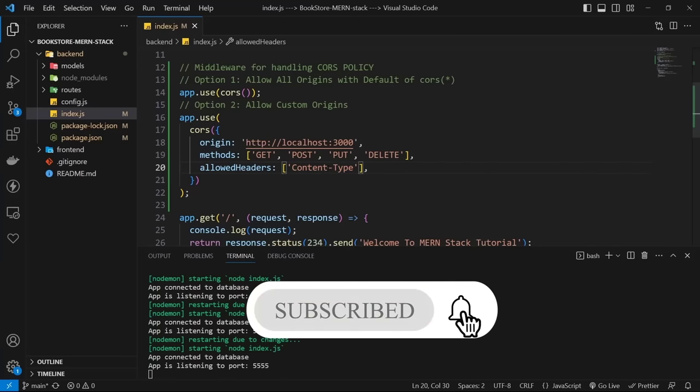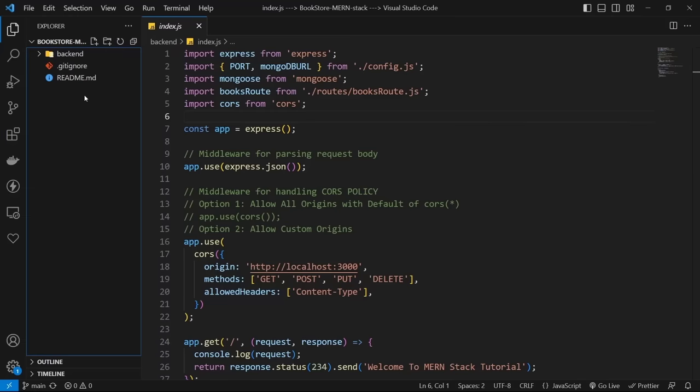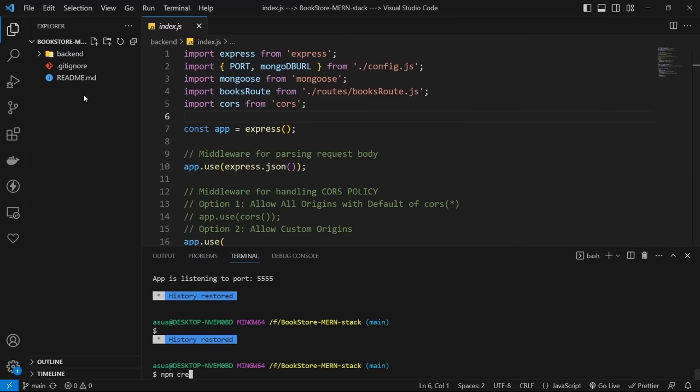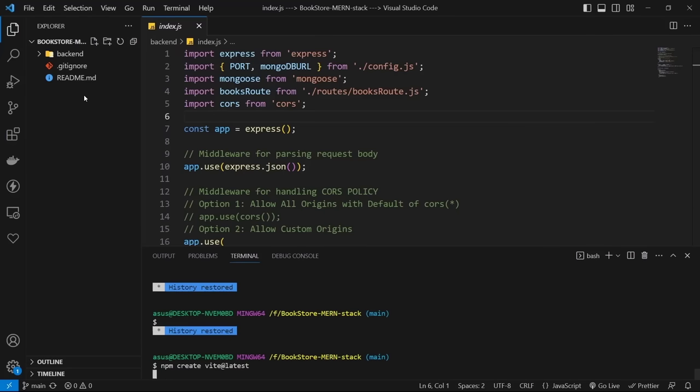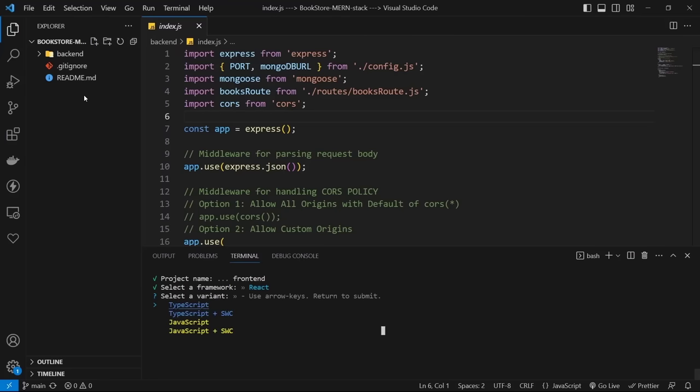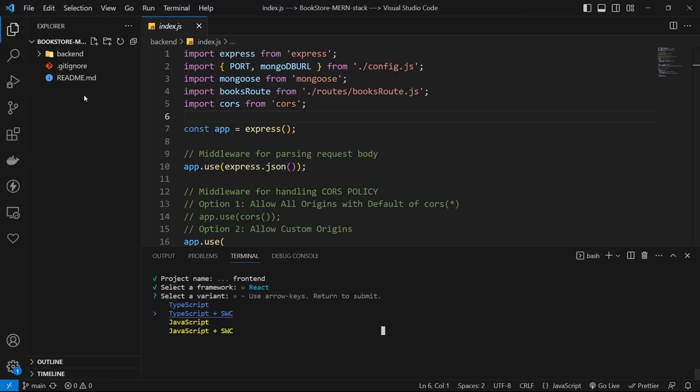Our server is created. Now let's build the front-end project with React. There are different solutions — many tutorials use Create React App, but we have a better solution: Vite. Vite is a build tool that works better than CRA. Make sure you're in the main folder and type npm create vite@latest. Choose the project name (e.g., frontend), select React, then select JavaScript. Your new React project is ready.